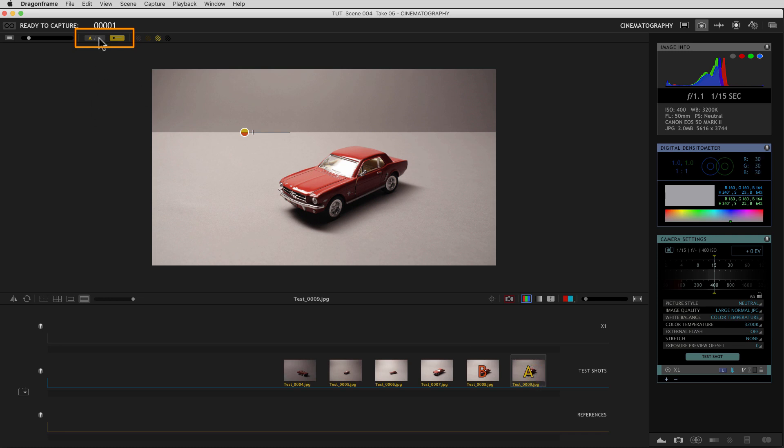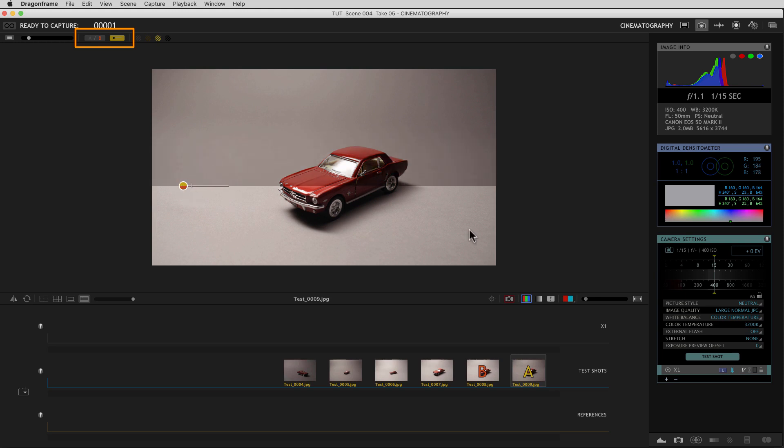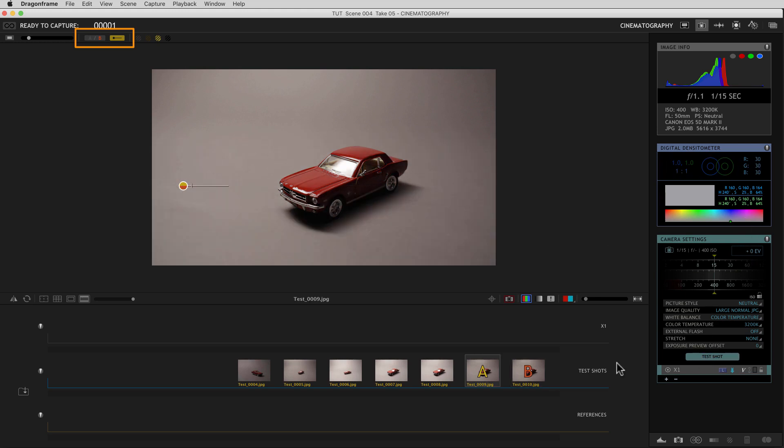And then I'm going to come back up here and switch this to B. And what that is going to do is make it so that every time I shoot a test shot, the new test shot automatically becomes the B. So watch this. I'm going to come over here, shoot test shot, and you'll see the B jumped to the new test shot.